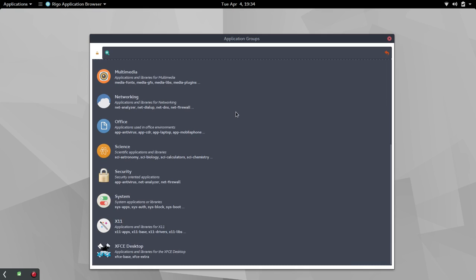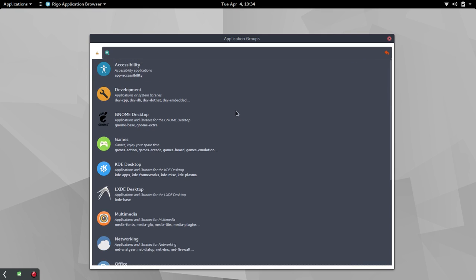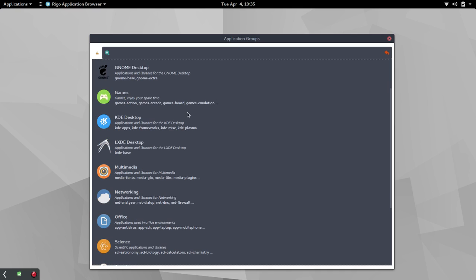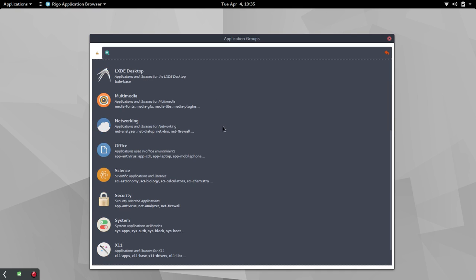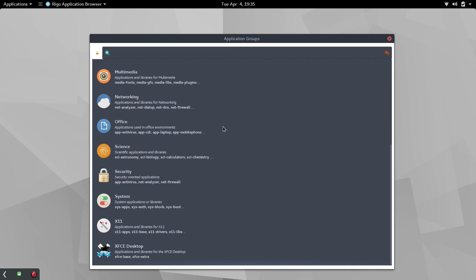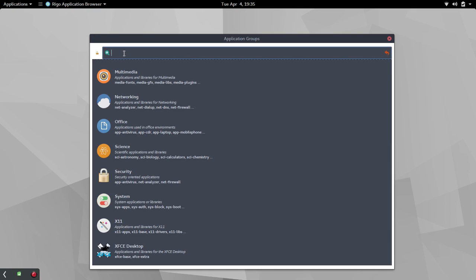Now we're going to go over here to application groups and what you're going to find from there is a nice handy grouping of the various applications. Everything from accessibility to games to the desktop, multimedia, office, so on and so forth, system. And then down here at the bottom is XFCE, so I may actually install XFCE from here just to experience that because as fast as this feels with the GNOME 3 desktop, I can't imagine how fast it's going to feel with XFCE.